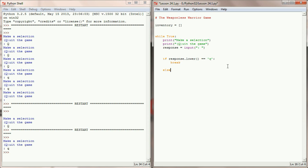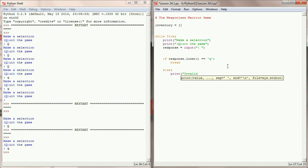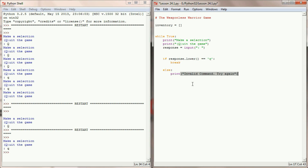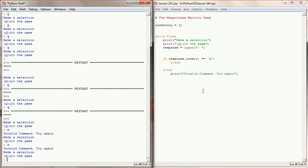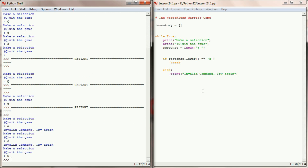Let's add an else clause that says 'invalid command, try again.' We'll eventually add more to this menu, but this else clause will catch all cases where the user has entered something invalid. If it's not a Q, we know it's invalid. When I run this program, 'a' is an invalid command, 's' is an invalid command, but Q will cause the program to quit.